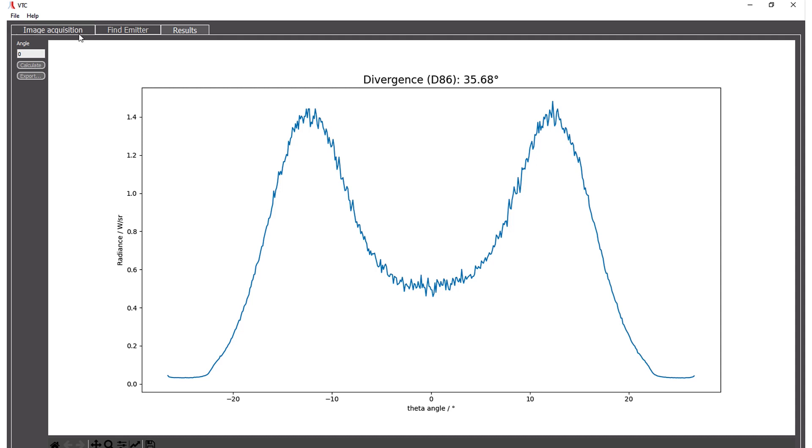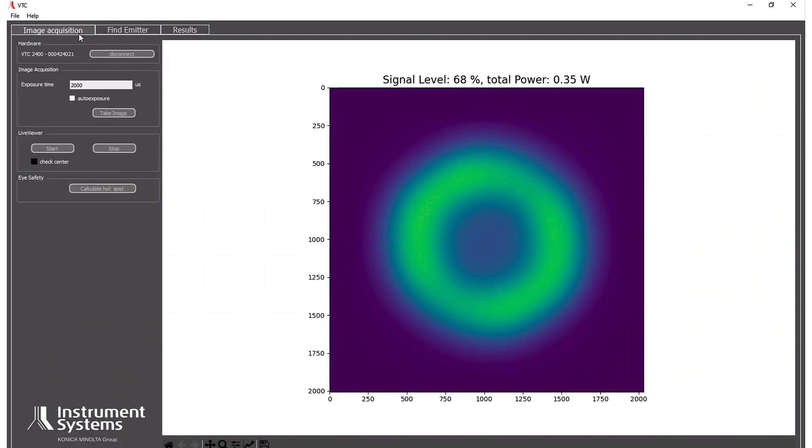Another thing for example what we can do is if we want to measure the laser eye safety. So that means how much light will enter our eyes.